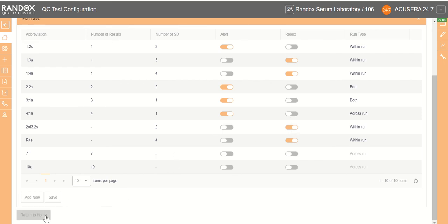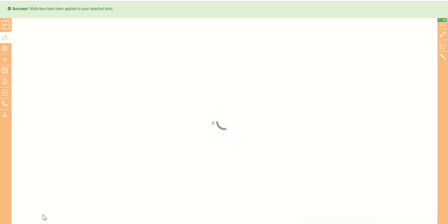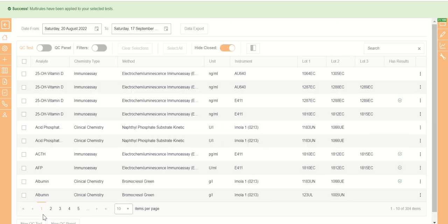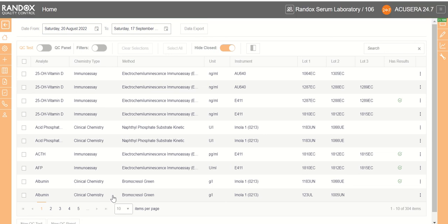If we click save and we click return to home, we will then find our new test on the QC test page. And that concludes the adding new QC test part of the Randox AccuSera 24-7 training series.